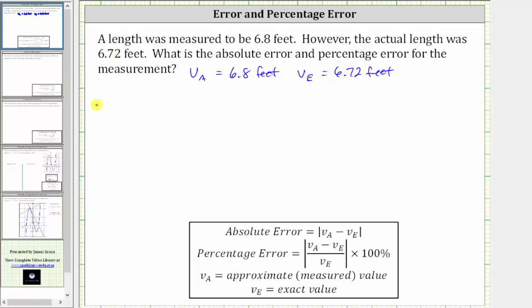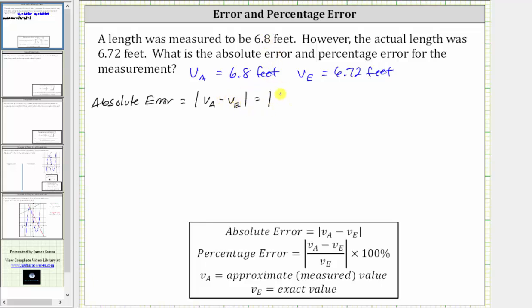So again, the absolute error is equal to the absolute value of V sub A minus V sub E, which is equal to the absolute value of 6.8 minus 6.72, which is equal to the absolute value of 0.08.